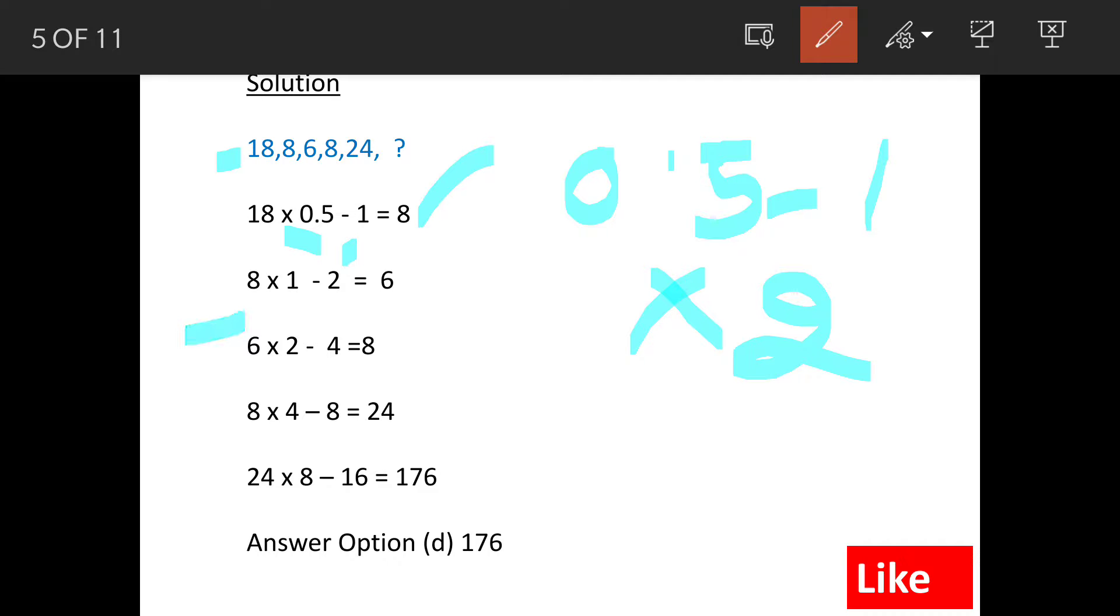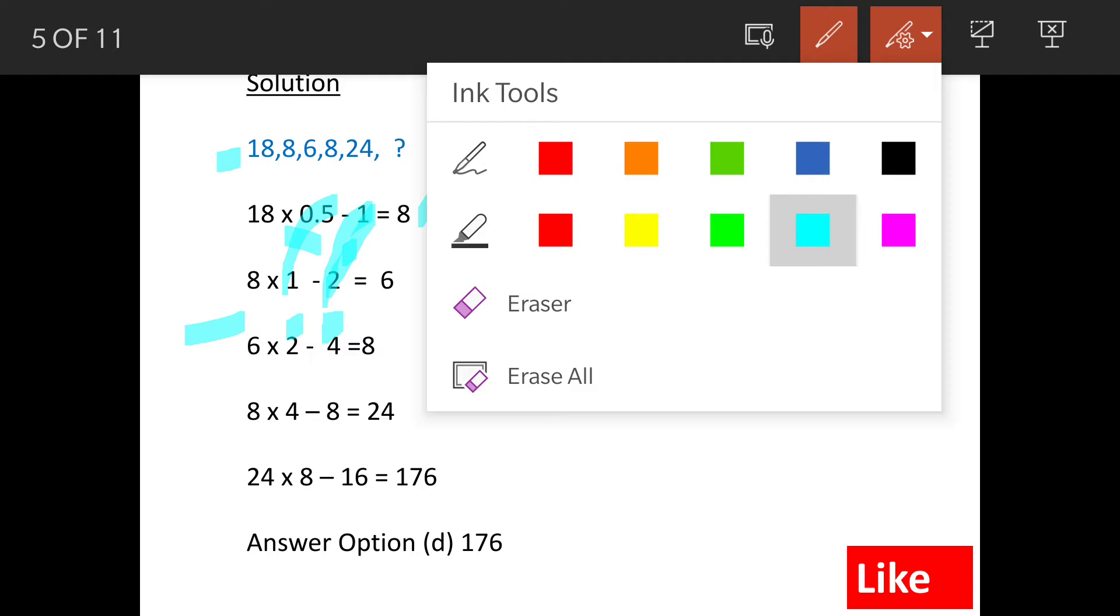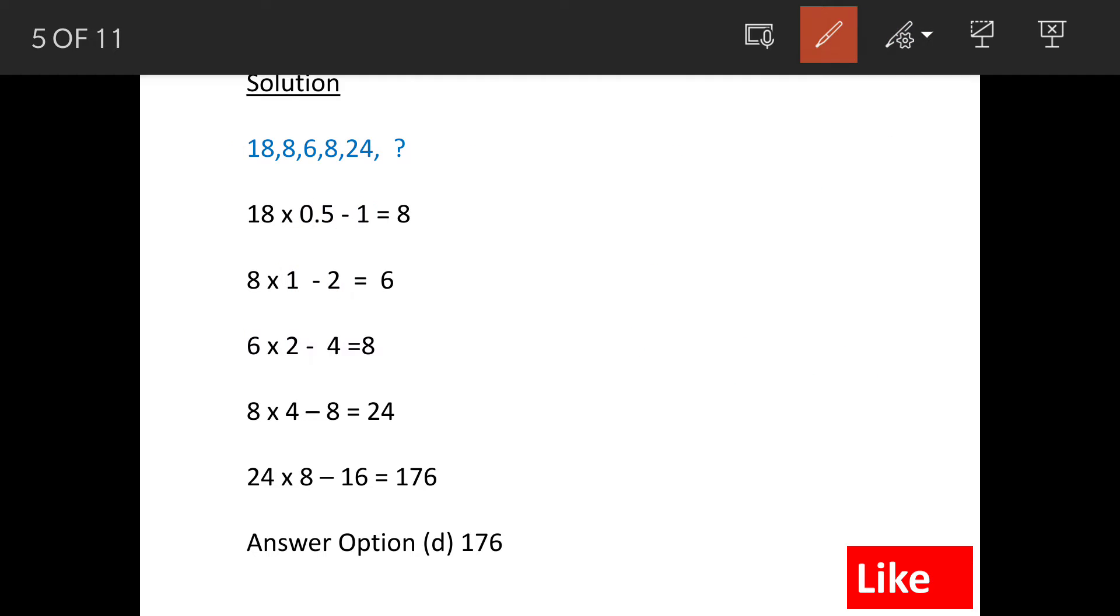The next term is 8 into 1, so 0.5 has doubled here, and then minus 2. So 1 has also doubled here, so the outcome is 6. 0.5 has doubled to 1, and 1 has doubled to 2.